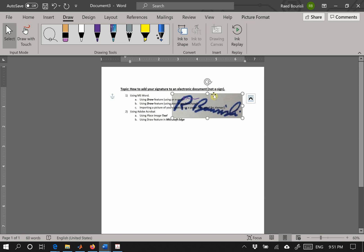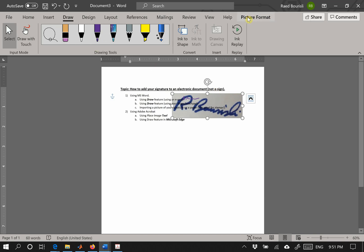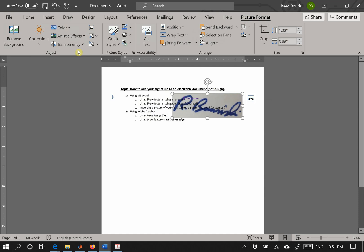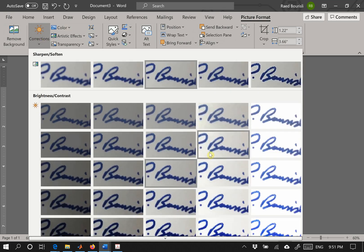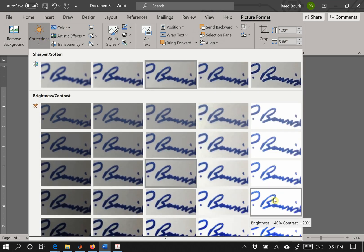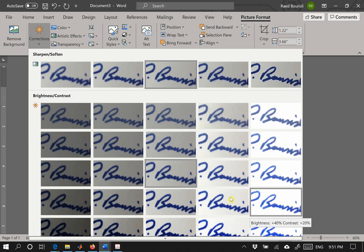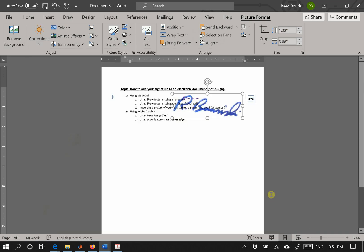Of course you see the background is problematic, so you say format picture and then do some corrections. You select one of these, like this one, and it will be like that.